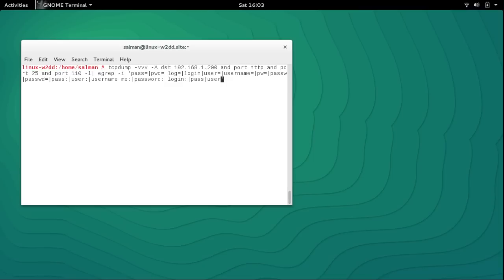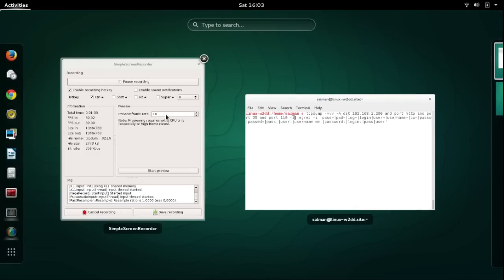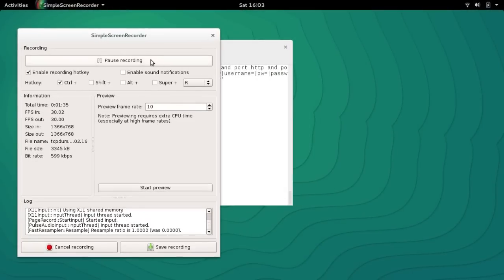The -A flag is for ASCII output. There is also a -l option, which enables standard line-buffered output — useful if you want to see data while capturing it. Thank you very much for watching. Please subscribe to my YouTube channel. Hopefully the next video will cover traceroute. Thank you.